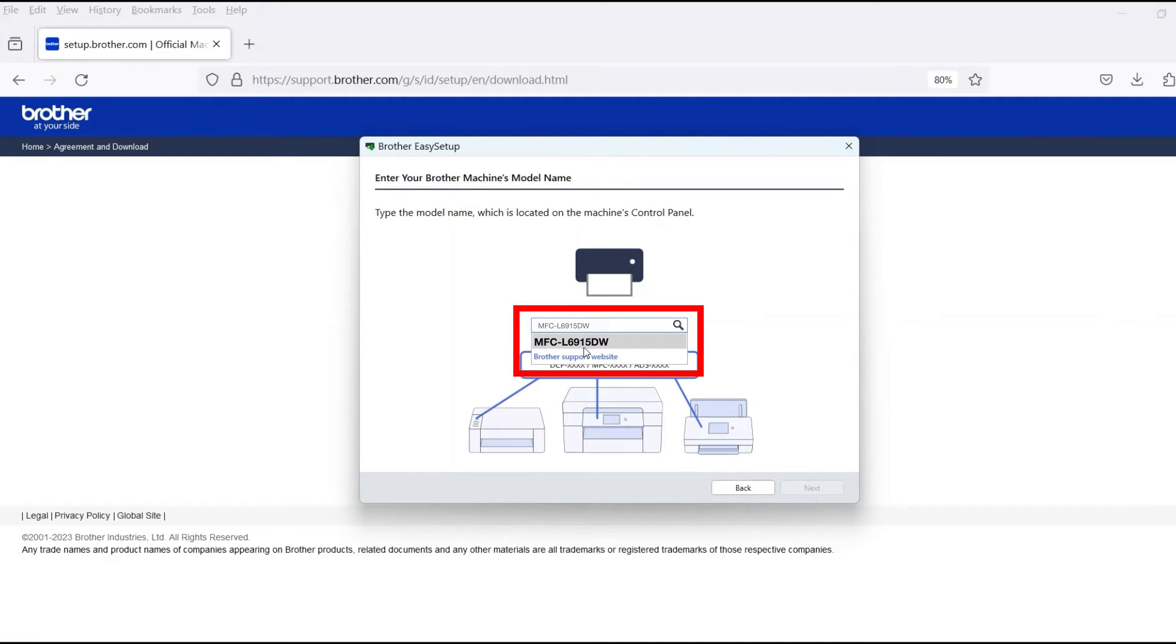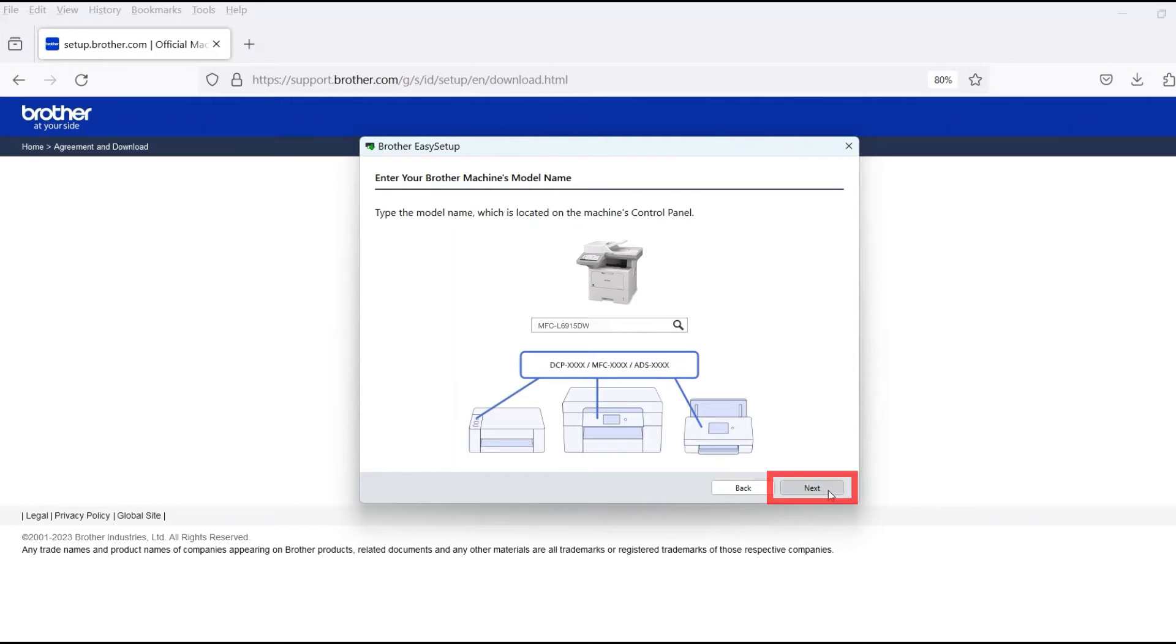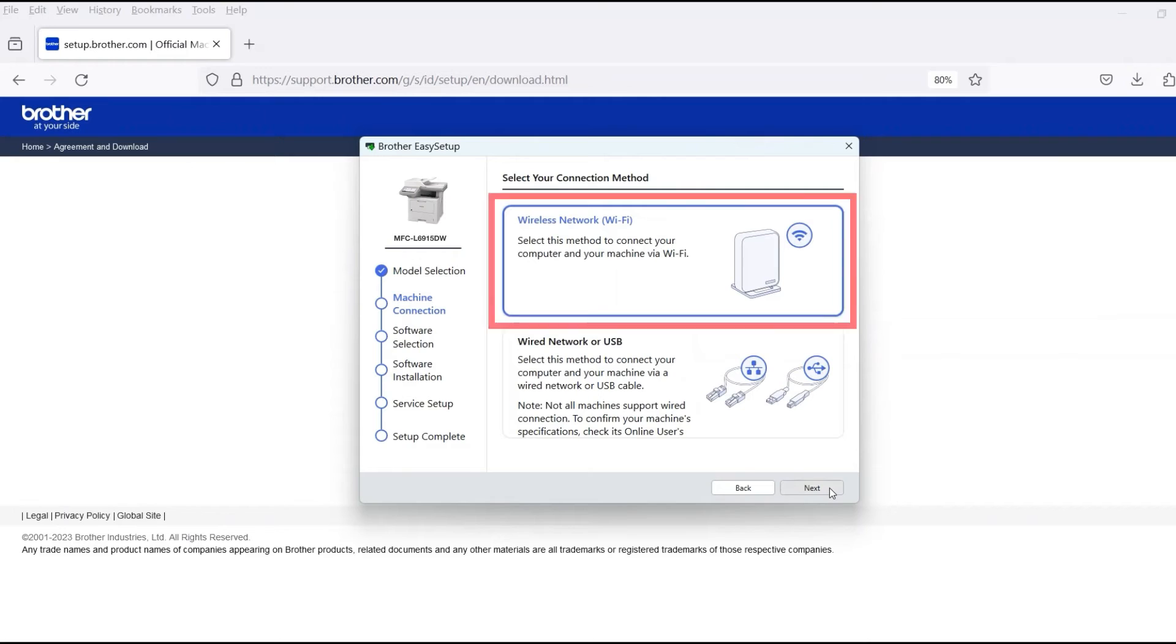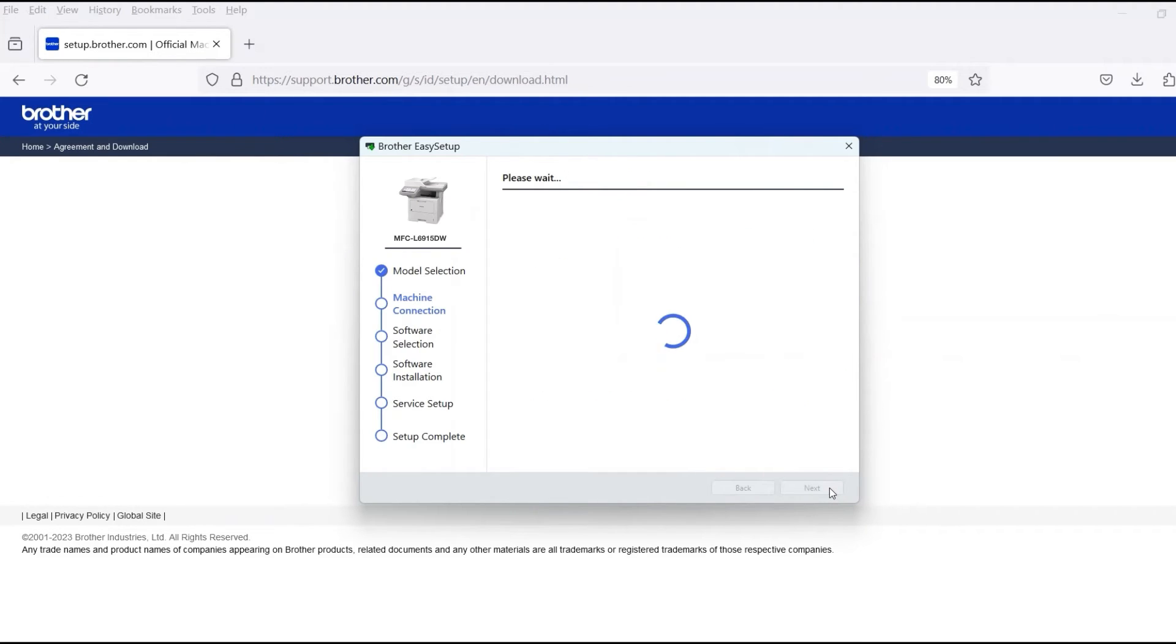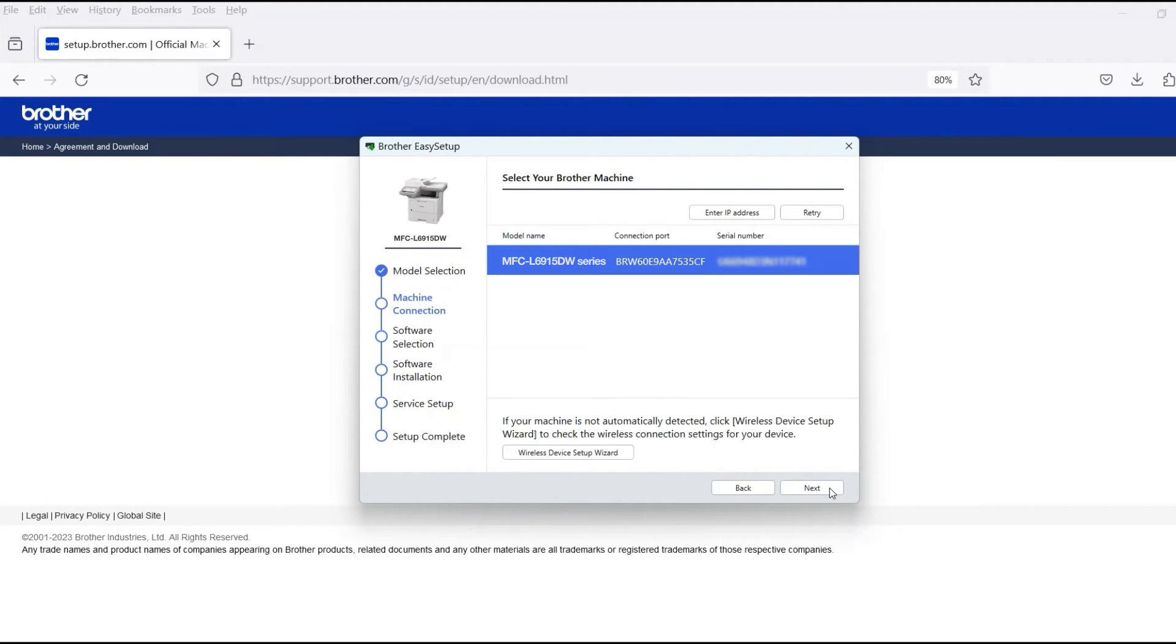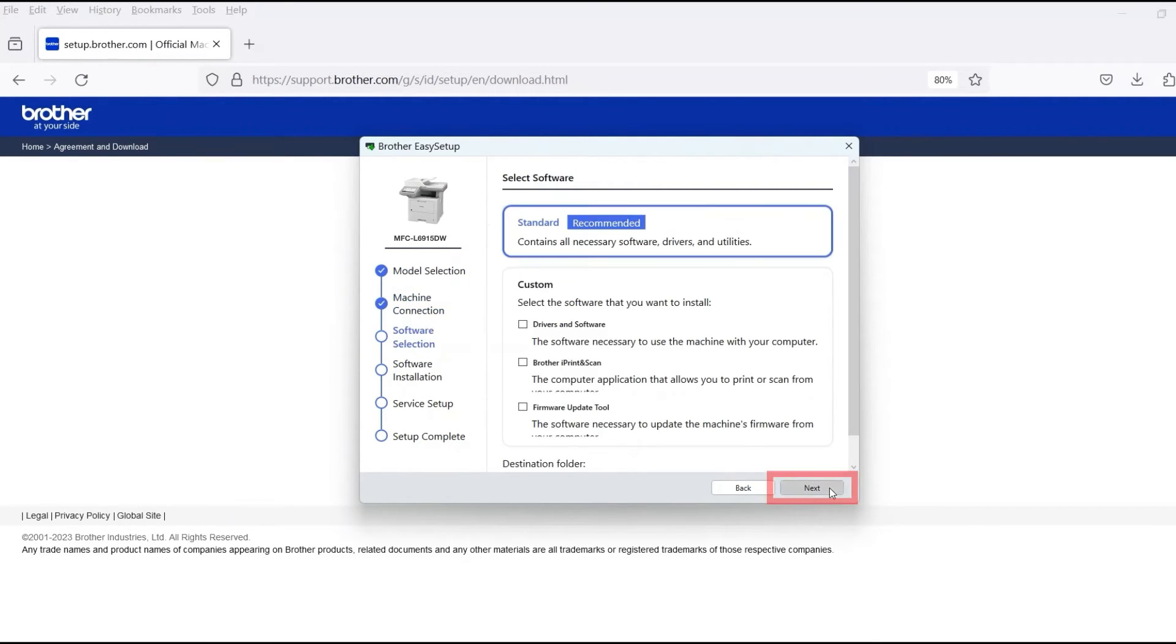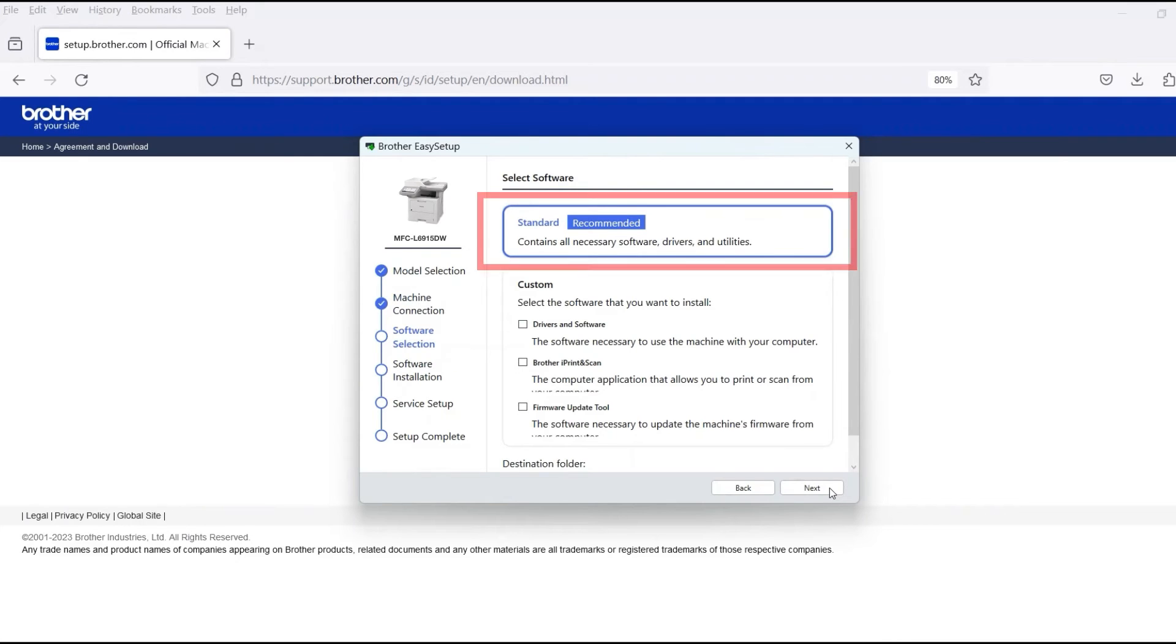Now enter your model number and then click Next. Select Wireless Network and then click Next. Verify that your Brother machine is selected and click Next. Select Standard Installation and then click Next.